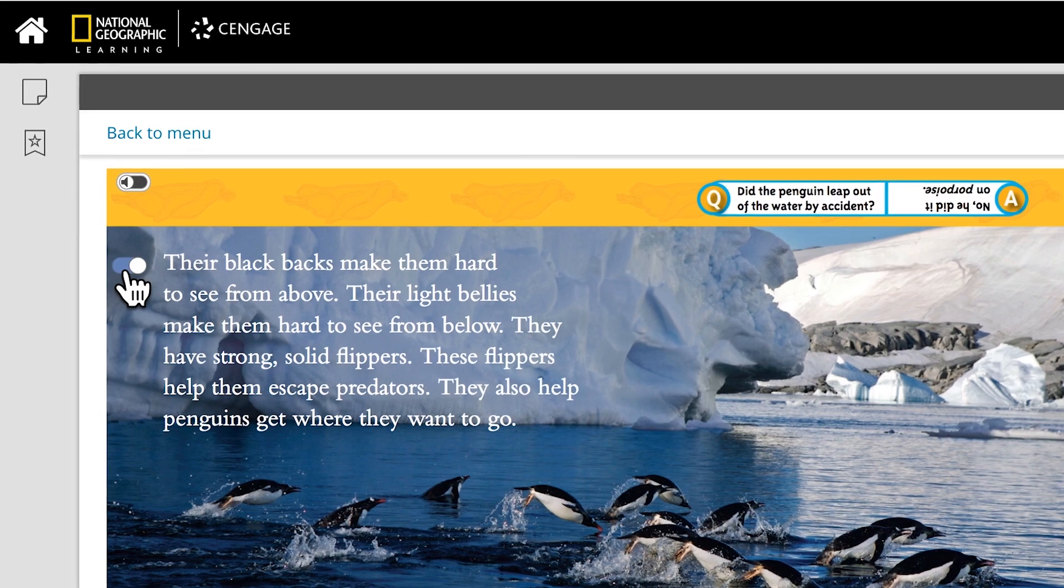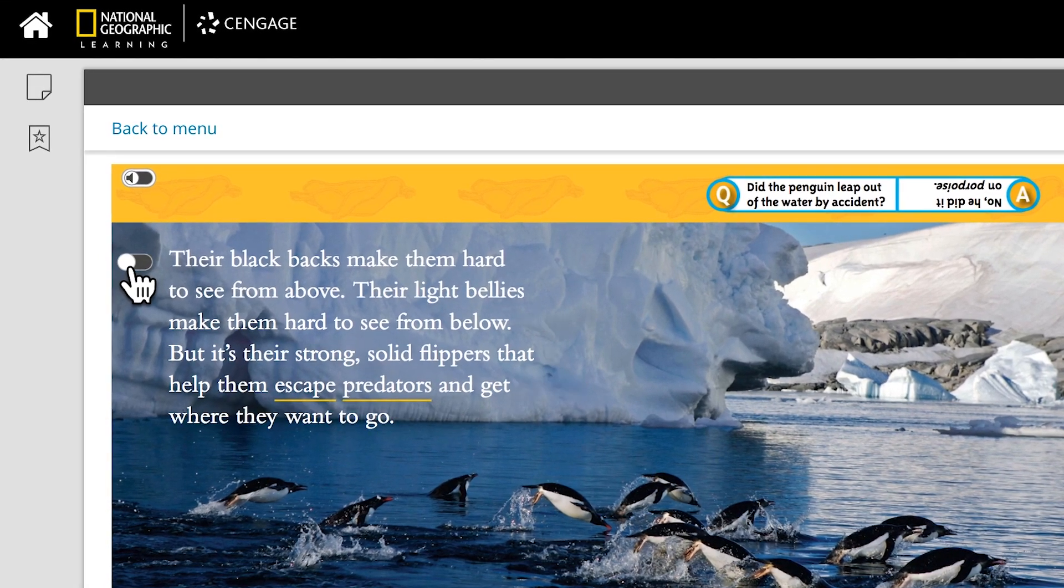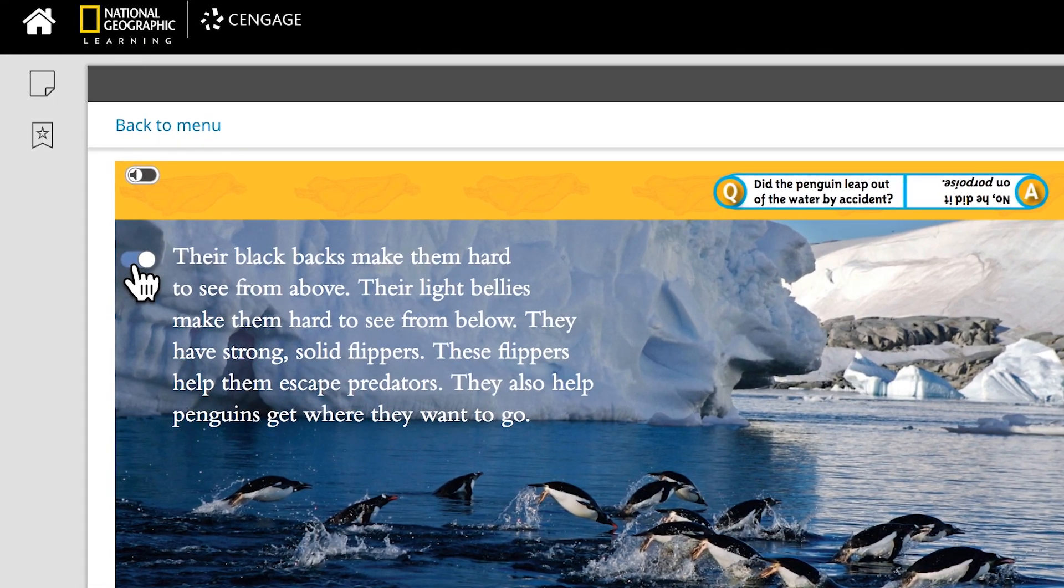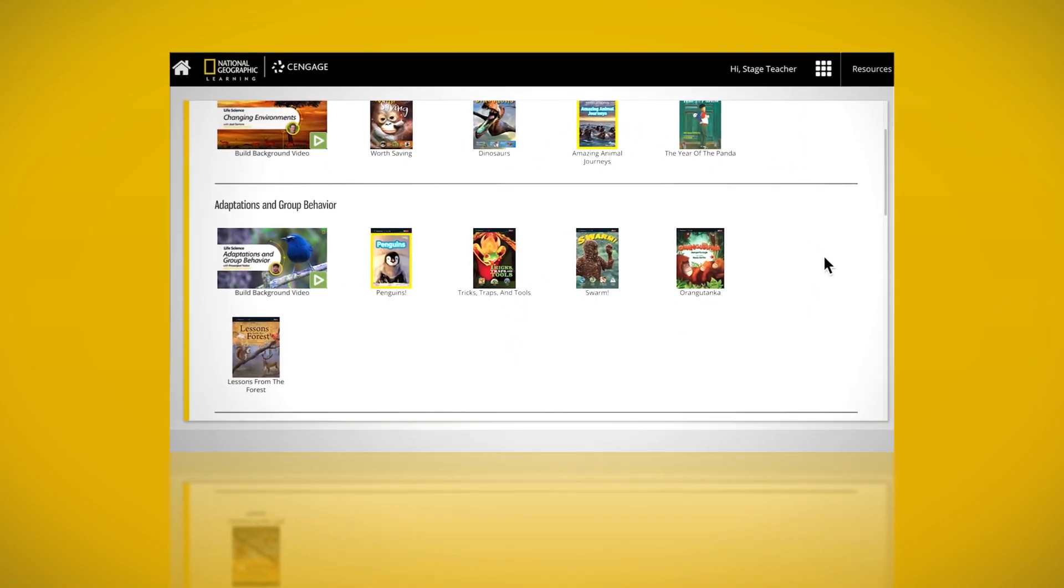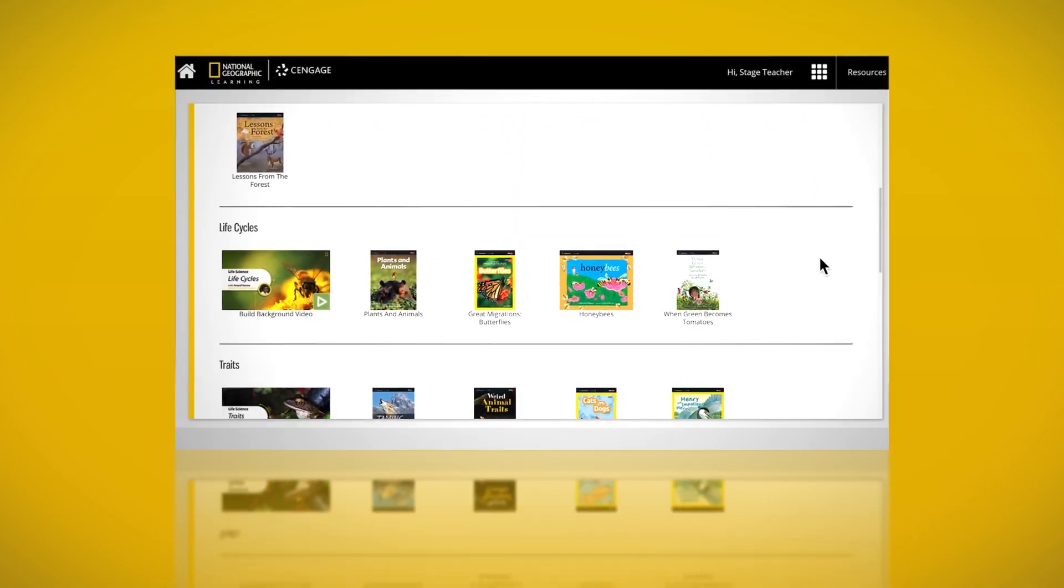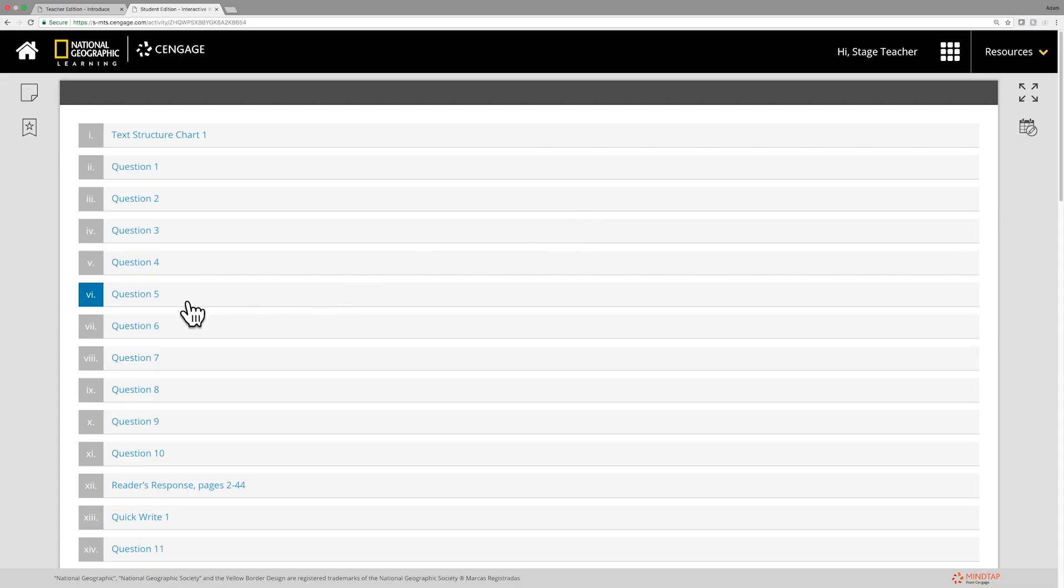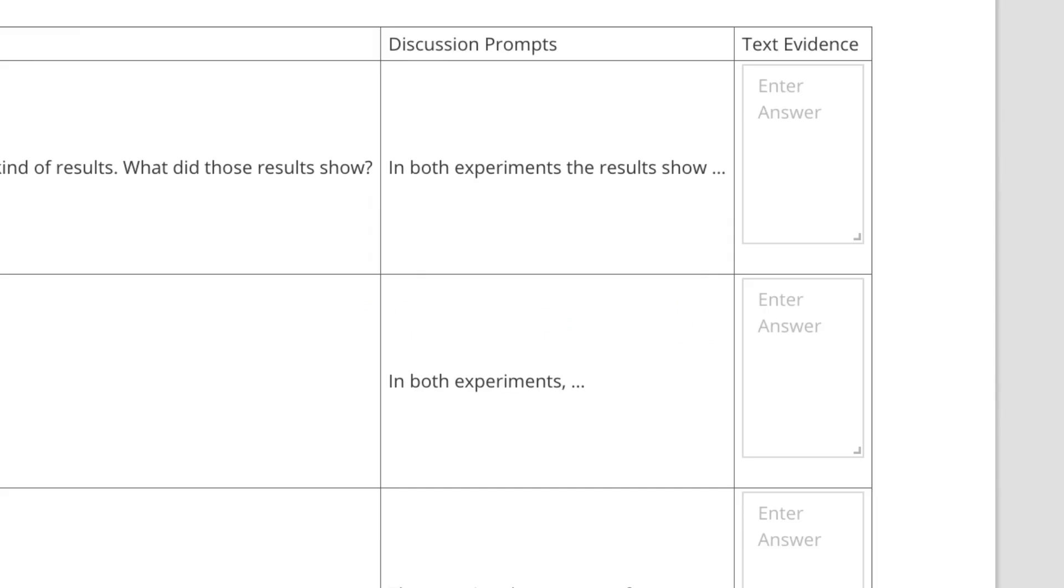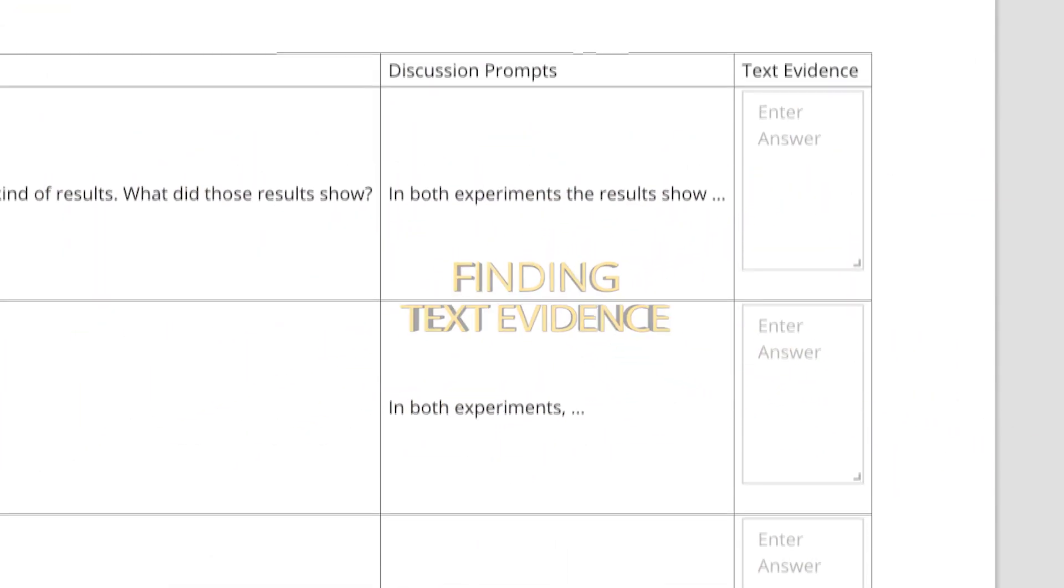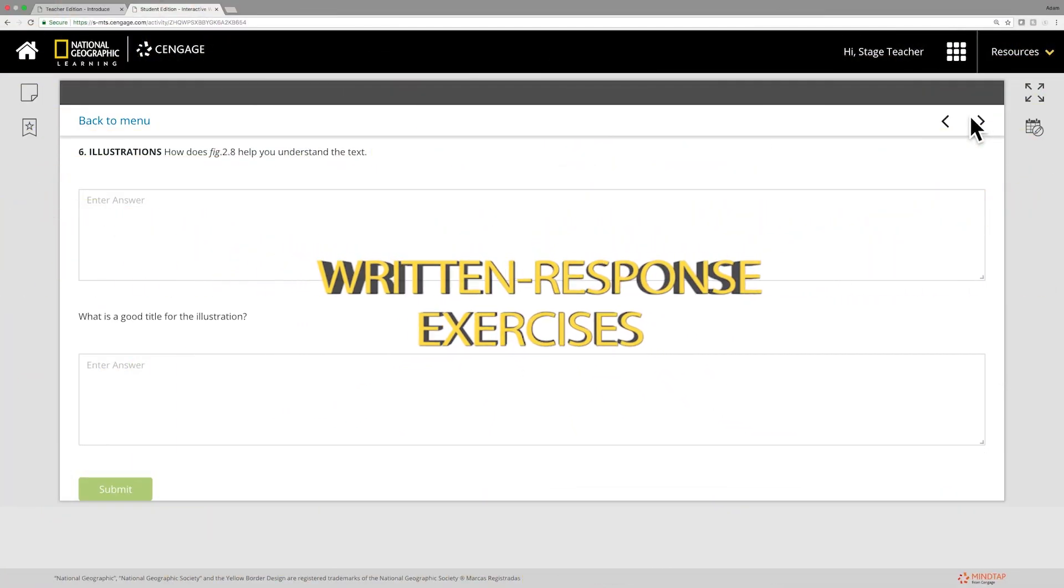Toggling modified text for non-fiction books will assist students who need additional support. Students can access around 30 full-length texts including classroom favorites and National Geographic exclusives. They can interact with the text through answering questions, finding text evidence, and written response exercises.